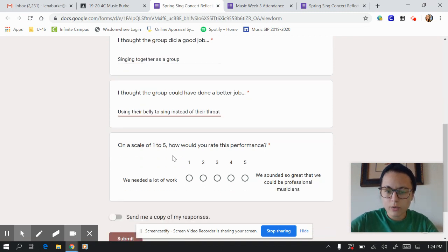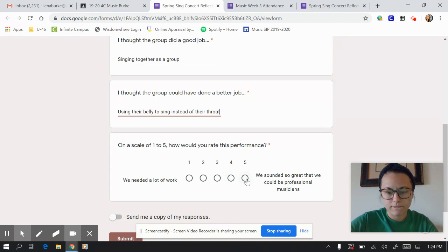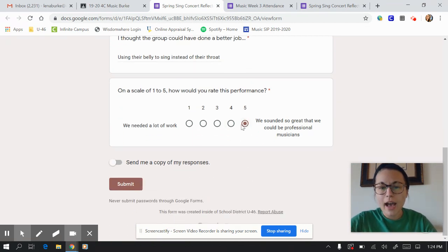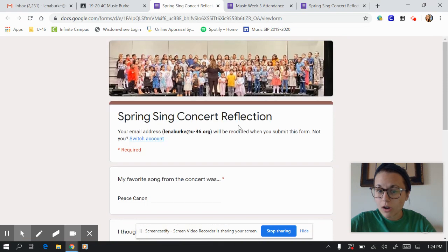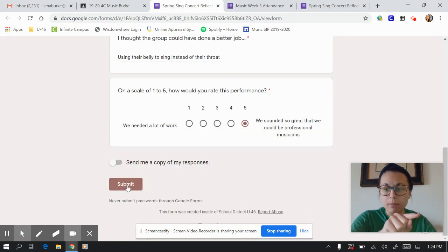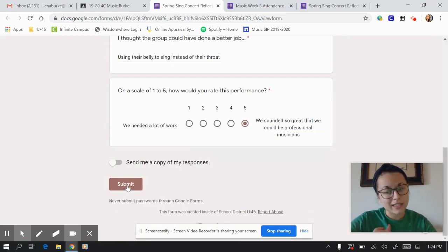And then on a scale of one to five, how would you rate this performance? I think you did a fabulous job, so I'm going to give you a five. Most important part, after I fill out all the questions on my form, I need to click the button that says Submit. Otherwise, I'm not going to get your answers.